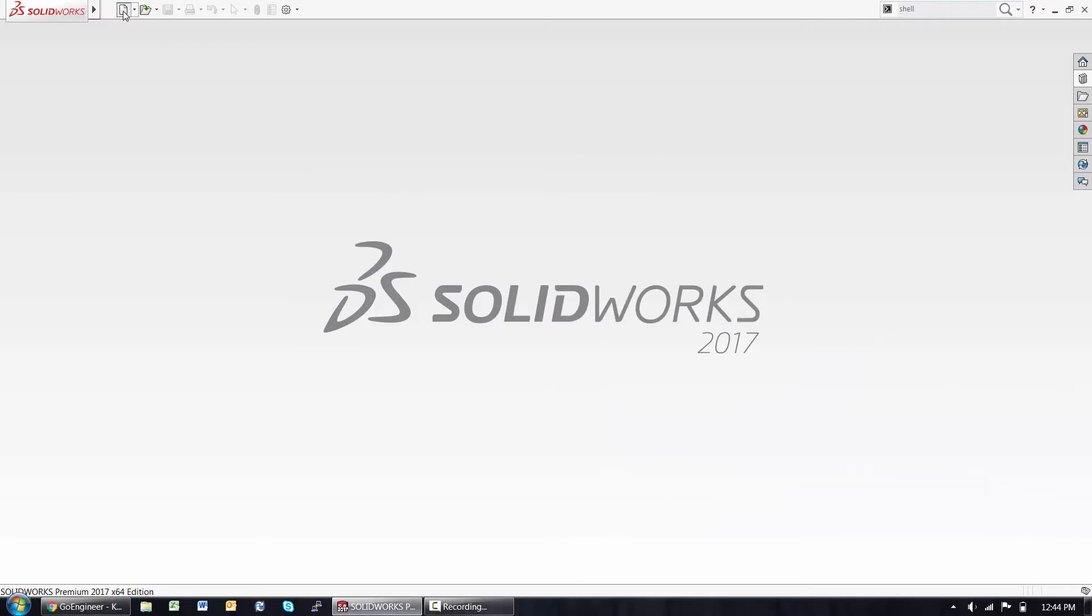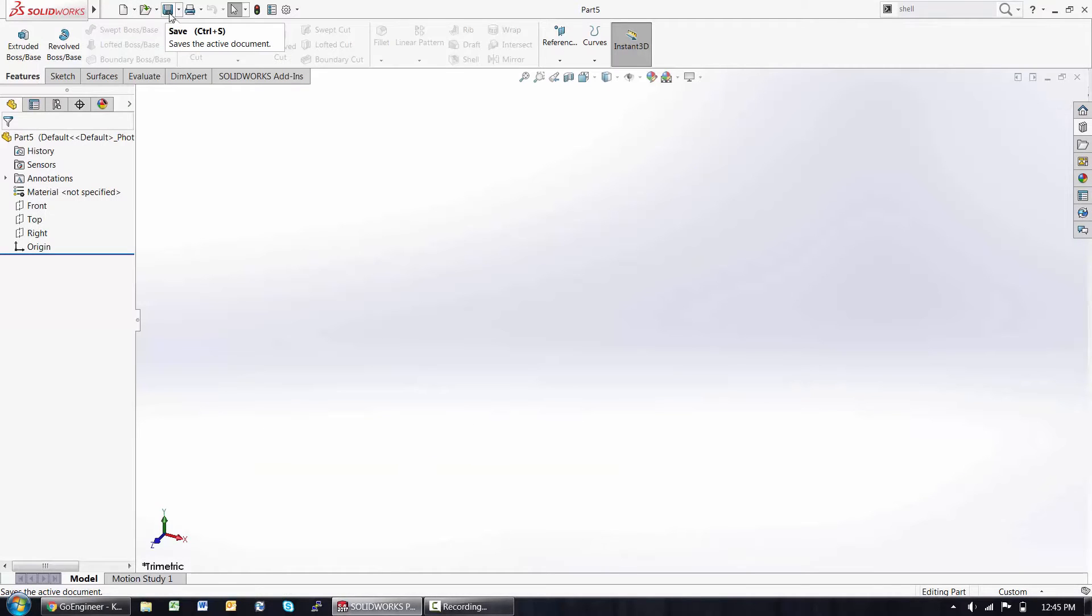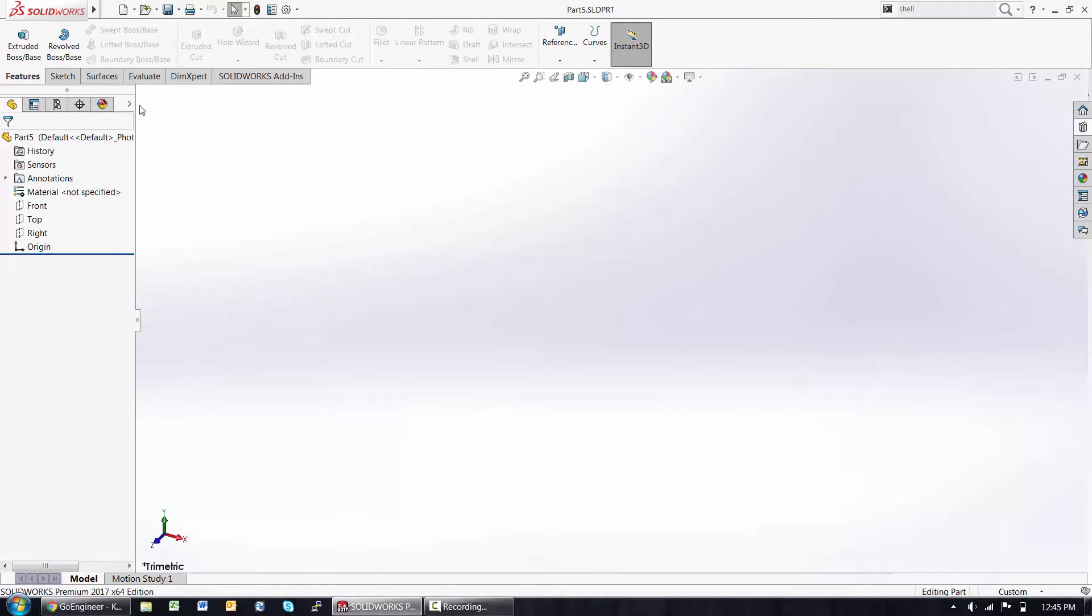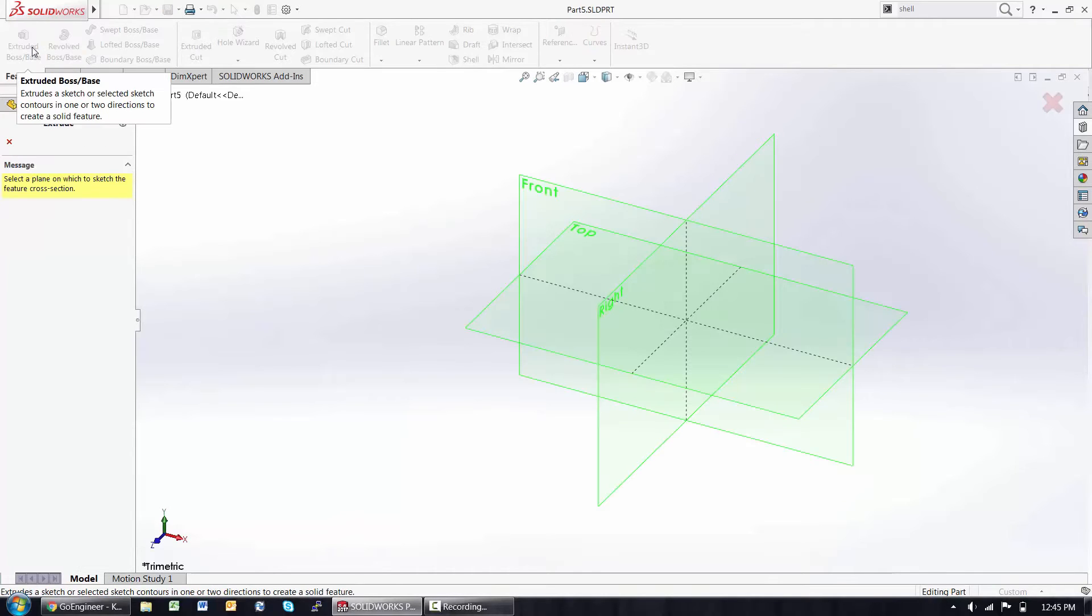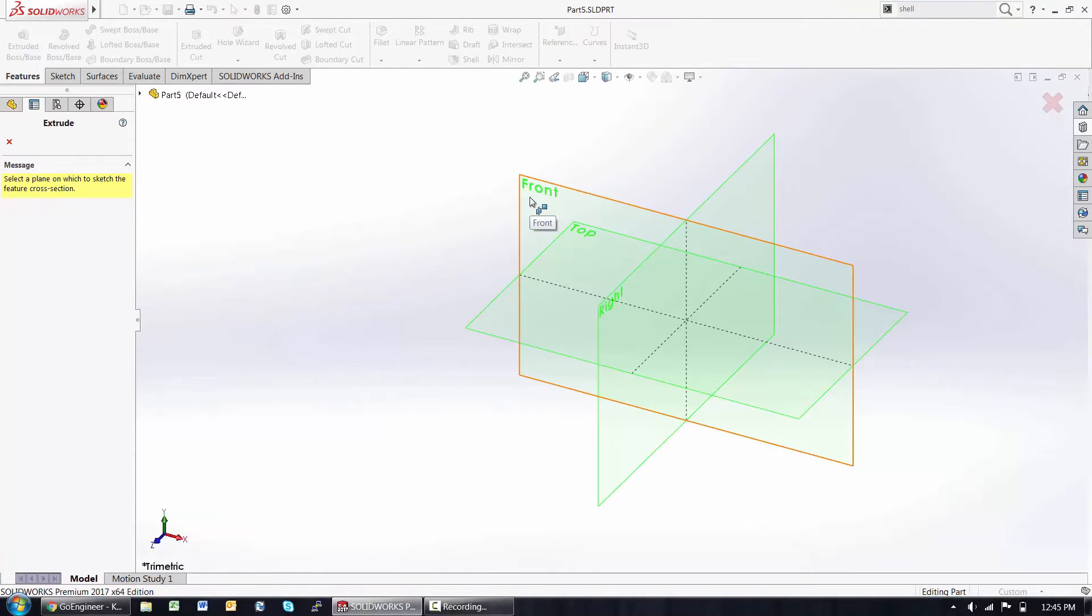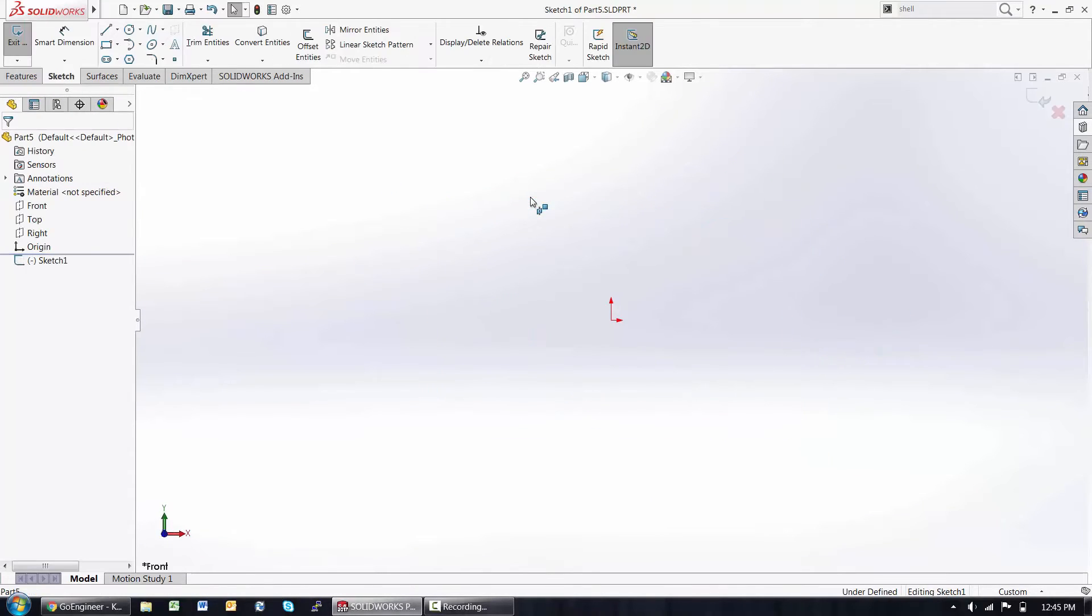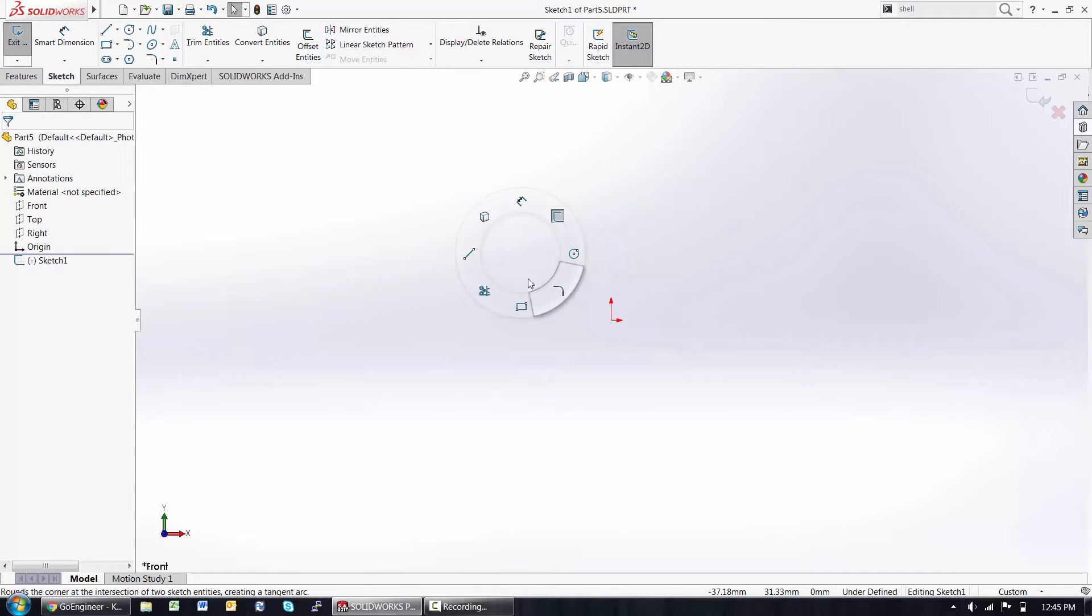We'll get started by opening a new part, and the first thing I want to do is save that part and jump directly into an extrusion. If you're wondering why I didn't start with a sketch, I'll point out that SOLIDWORKS is good at guessing what we need if we allow it to stay a step or two ahead.